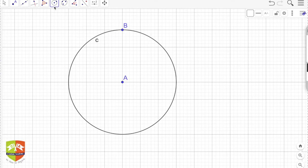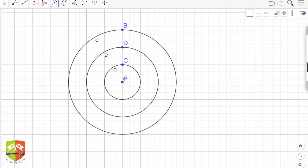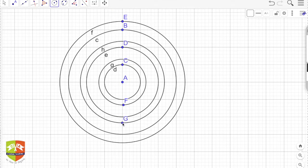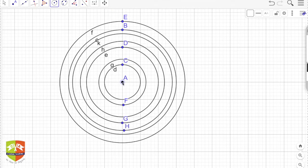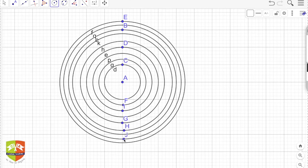Now let's learn what concentric circles are. All circles having the same center are called concentric circles. Here is another circle with center A — this circle is concentric to circle C. We can draw infinitely many concentric circles from one center, each with a different radius, giving us different circles. These are called concentric circles.